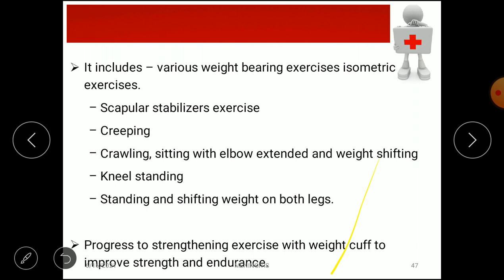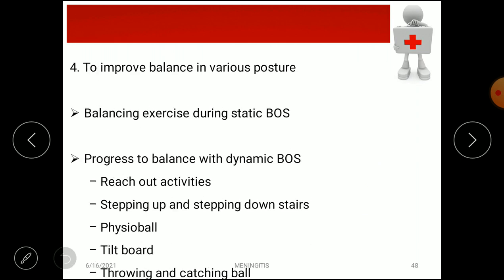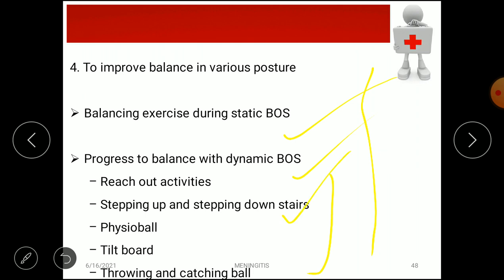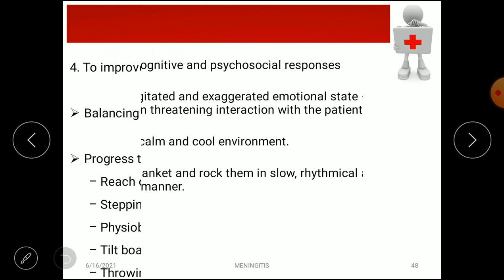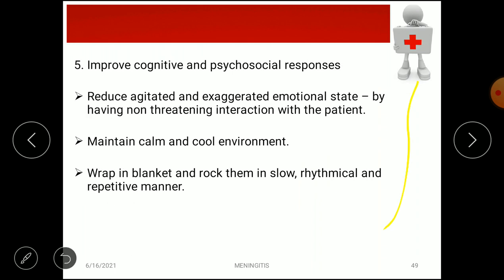Progress to strengthening exercises with weights to improve strength and endurance. For improving balance, exercises begin with static base of support, progressing to dynamic balance activities such as reach-out activities on a physio ball, stepping up and down stairs, tilting board exercises, and throwing and catching a ball.